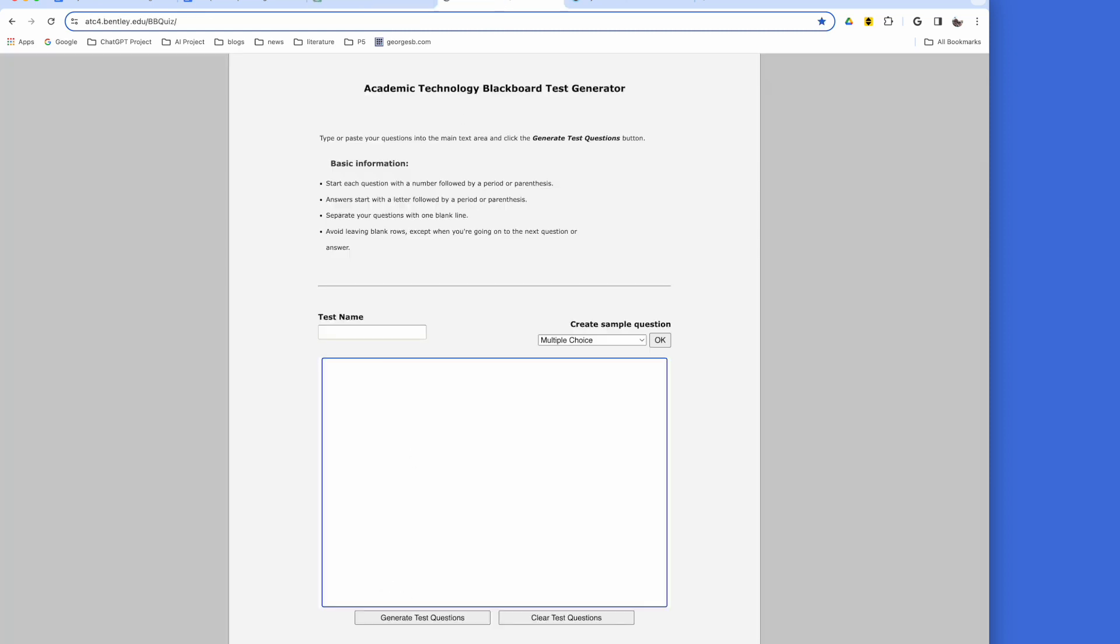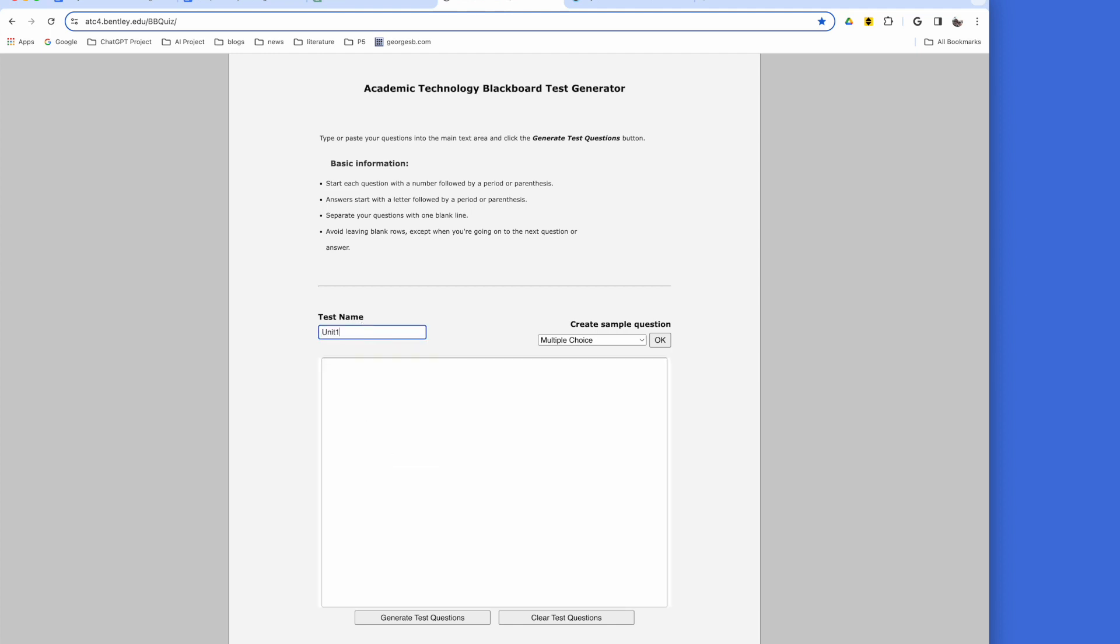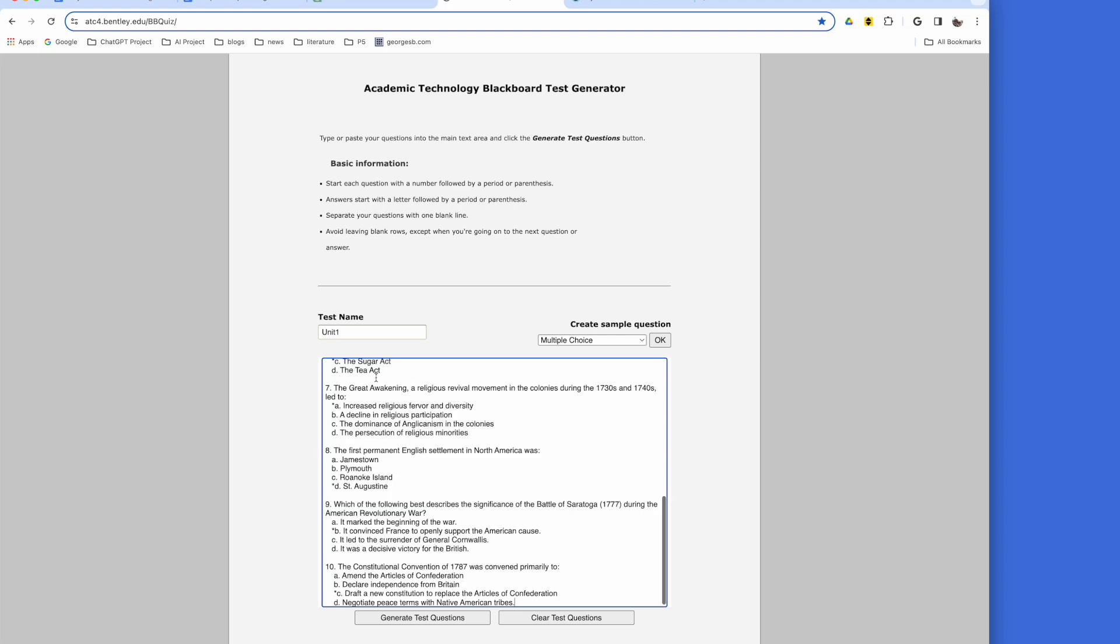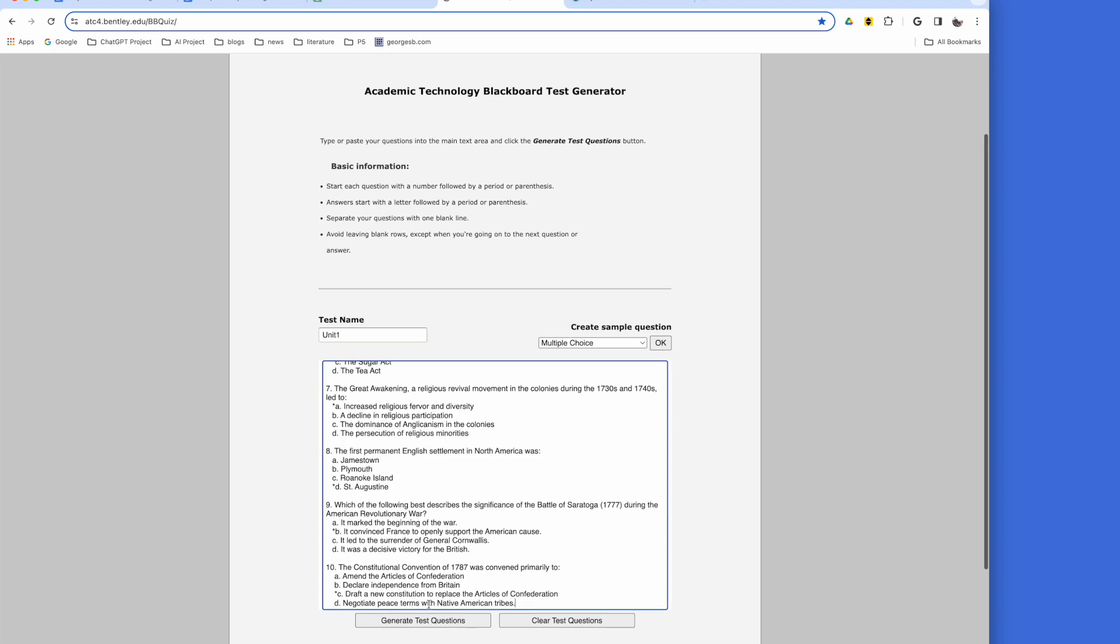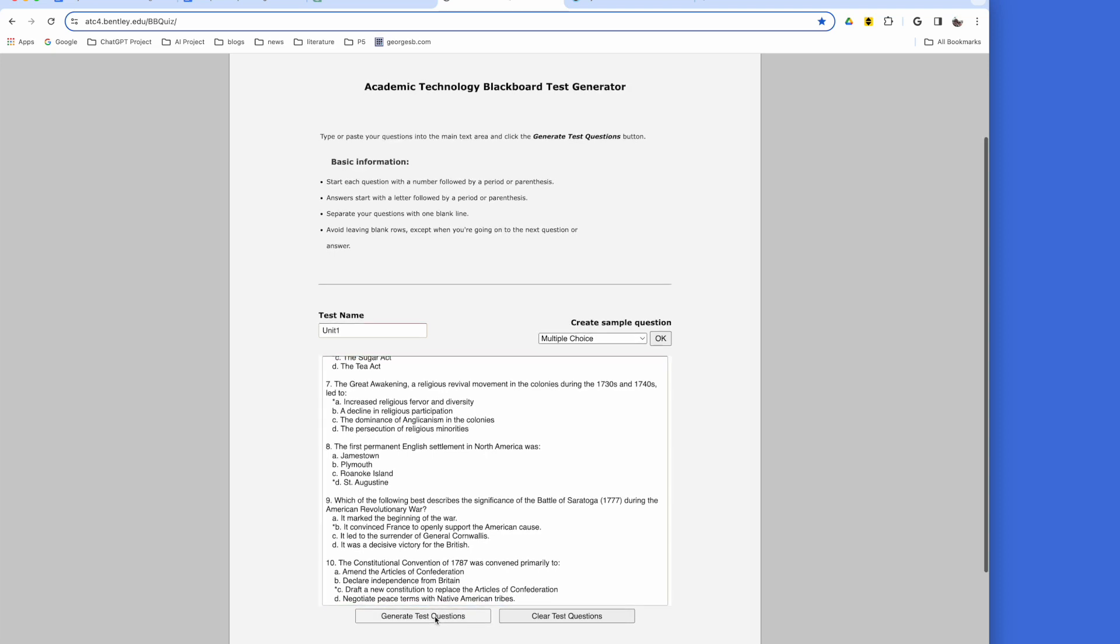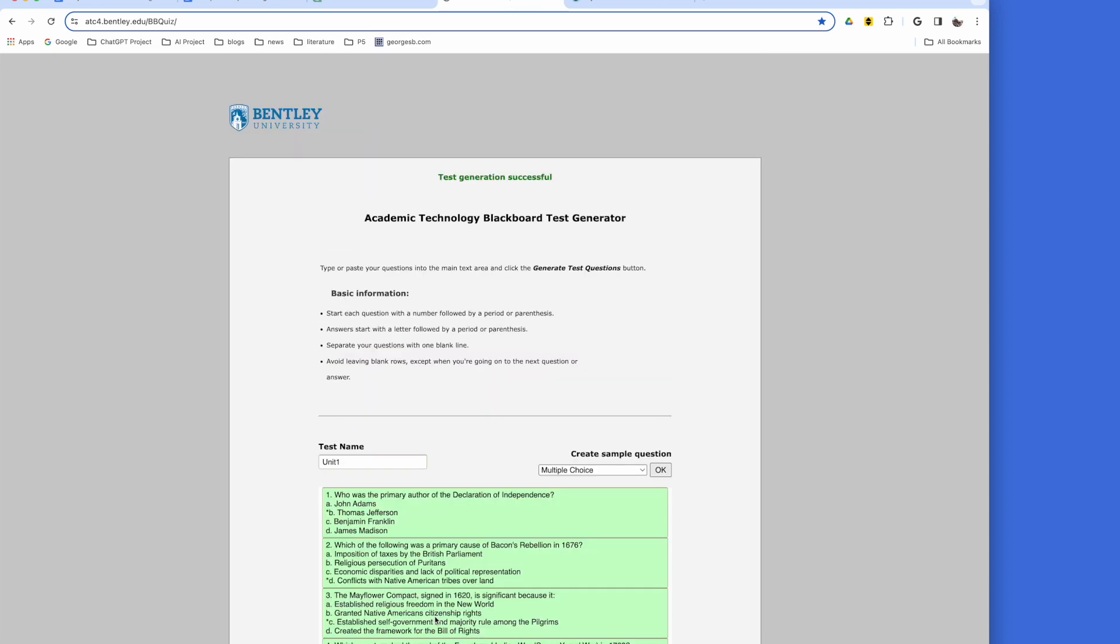Next, you'll go to the Quiz Generator website. It generates a Blackboard file which is compatible with Schoology. Type a quiz name and paste the text copied from ChatGPT into the box.